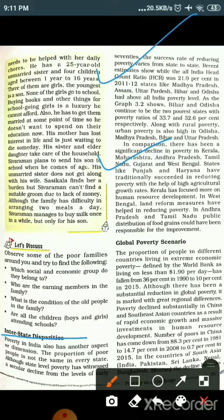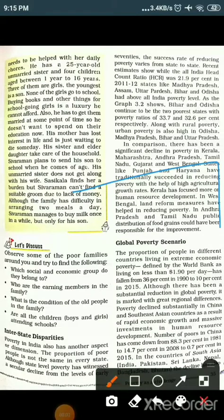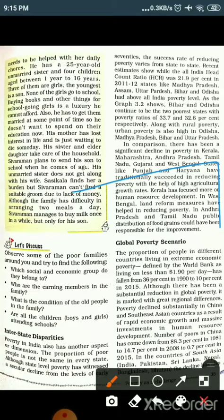States like Punjab and Haryana have traditionally succeeded in reducing poverty with the help of high agriculture growth rates. Kerala has focused more on human resource development. In West Bengal, land reform measures have helped in reducing poverty. In Andhra Pradesh and Tamil Nadu, public distribution of food grains has been responsible for improvement in poverty reduction.